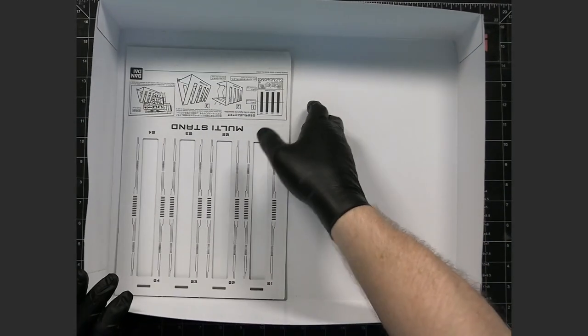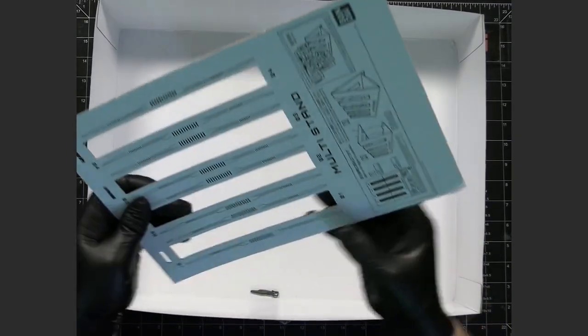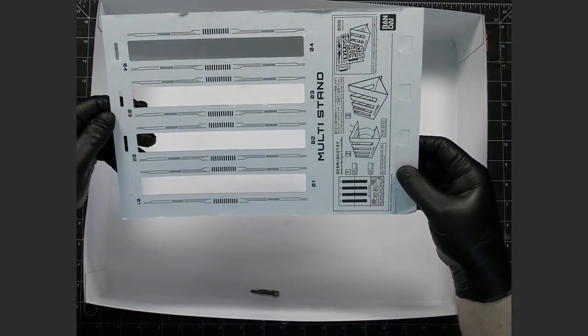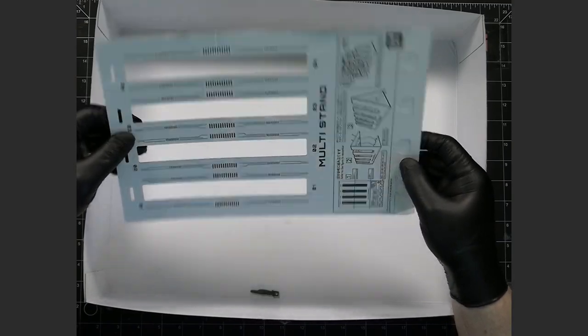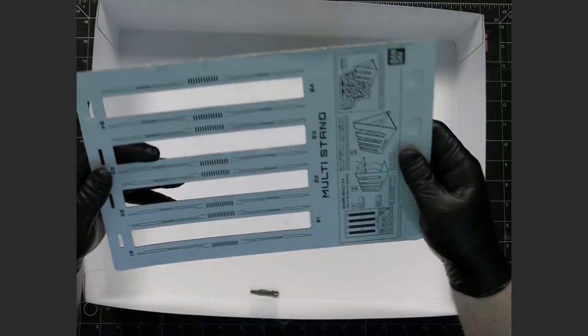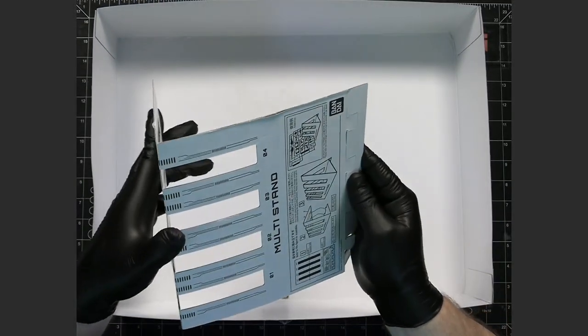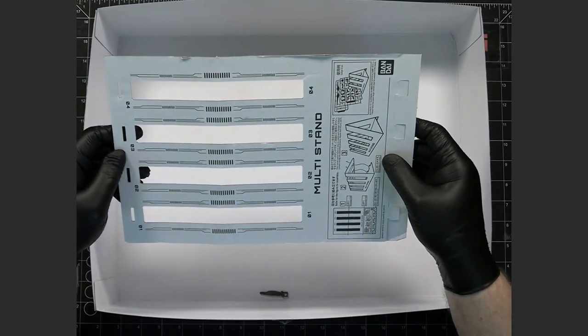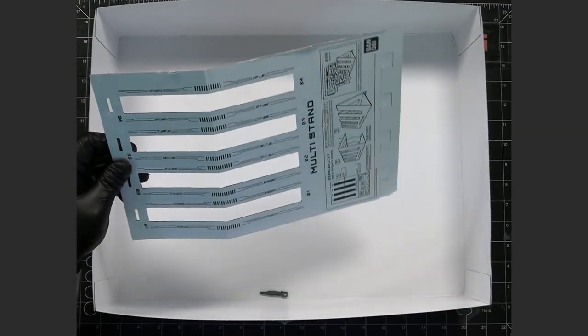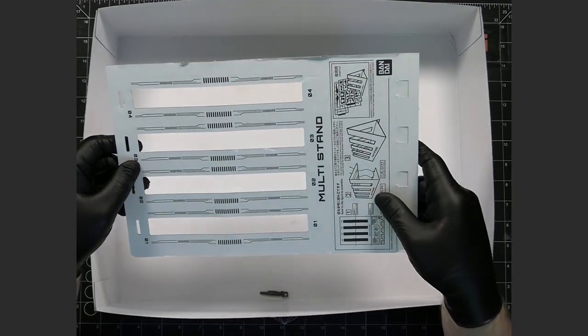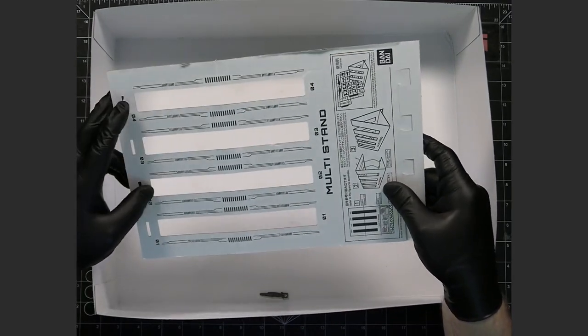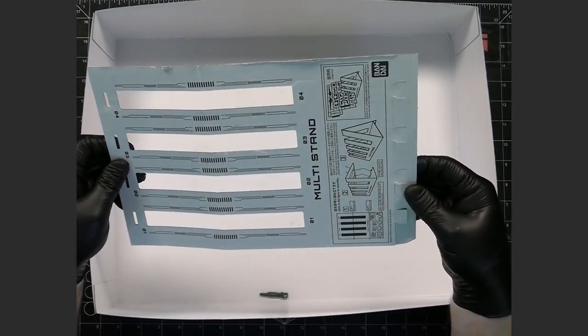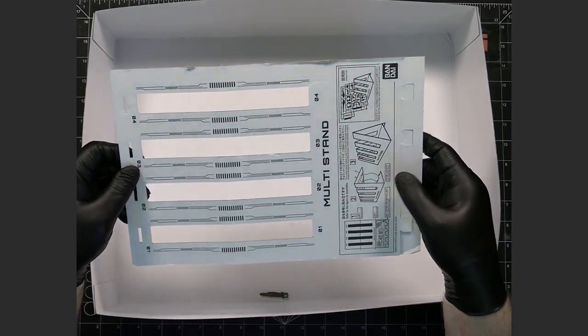And one interesting thing they come, they provide is they provide a stand, a I'm sorry a runner stand so you kind of fold this in and stuff like that to hold on to your runners.